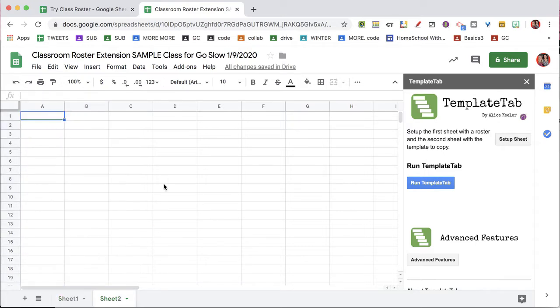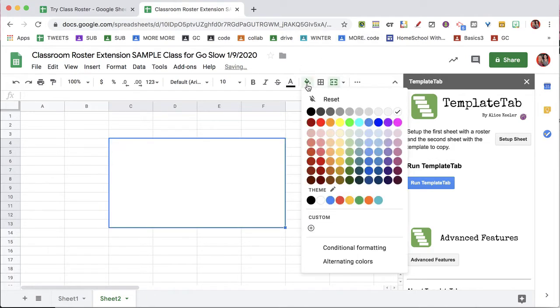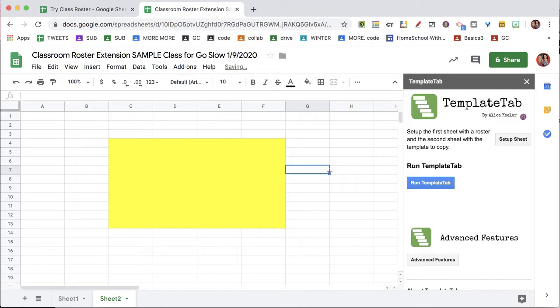On the second sheet, this is your graphic organizer. So you're going to design this for how you want the students to fill out or submit information, creating some sort of a template.